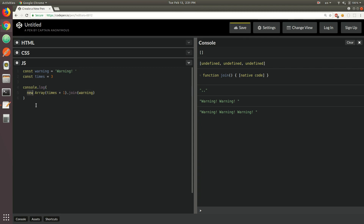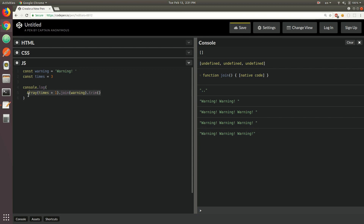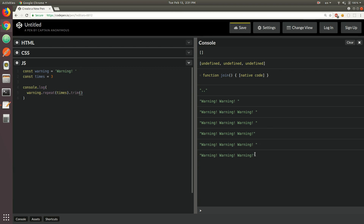You could also remove the new keyword and use Array as a function — it does the same thing. You can also call trim to remove the extra space at the end. But with ES6 now, we can take the warning string, call repeat on it, and just pass the number of times. Not only does this work the same way, but this reads much better — it's a much cleaner API. We're saying: I have a warning string, I want to repeat it three times. It's much more readable and understandable. And that's pretty much it for string methods in ES6 — let's move on to array methods now.